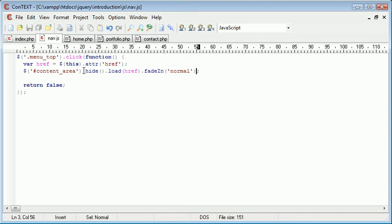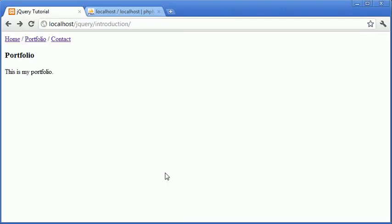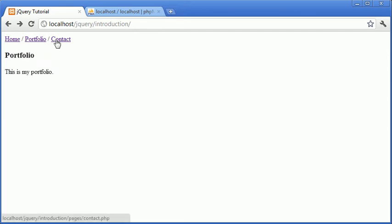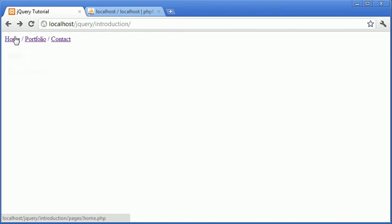So now that we've hidden the page prior to loading the content and then fading in, we'll now get that nice fade effect that you saw at the start of the tutorial when I demonstrated it. And the links all work properly as well.